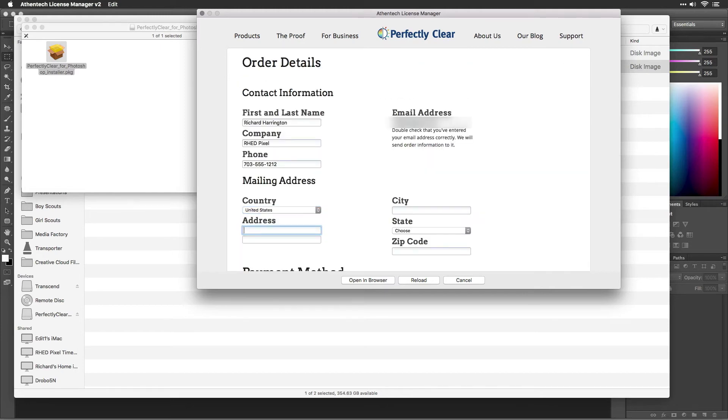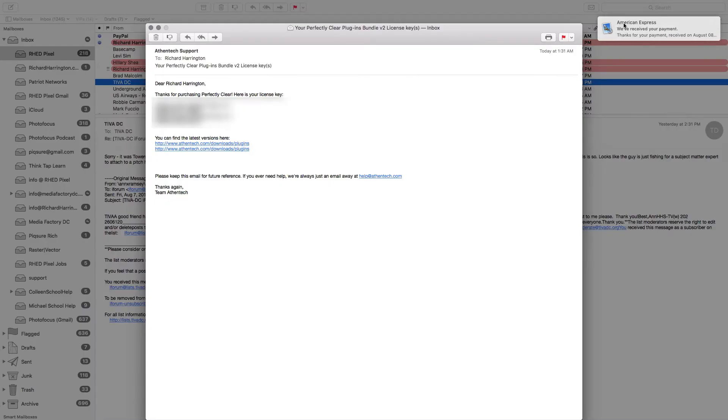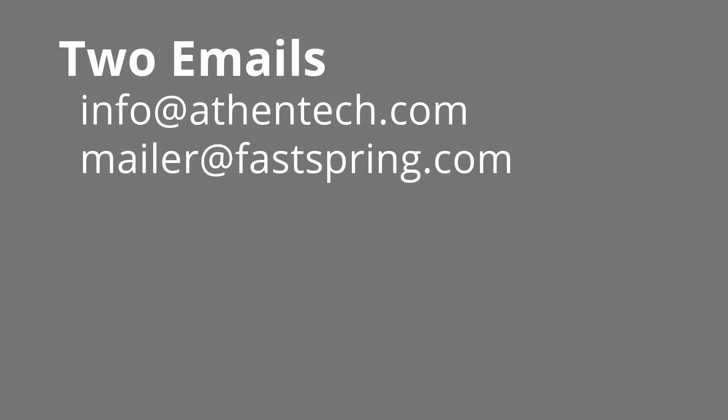Once you've purchased the software, you'll receive two emails. These emails contain your receipt of purchase and your license key if you need it in the future. These emails will come from info@athentech.com and mailer@fastspring.com. Please be sure that your spam filters are set up to receive these emails.